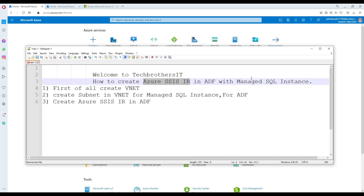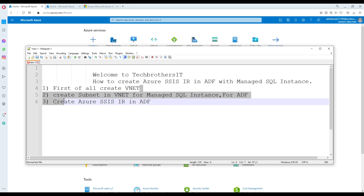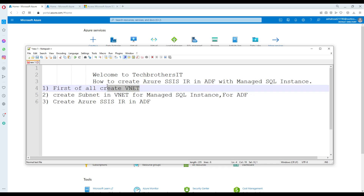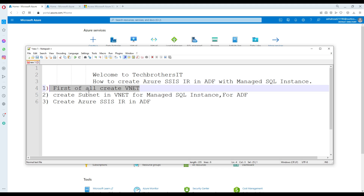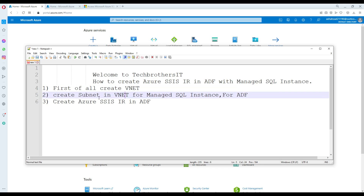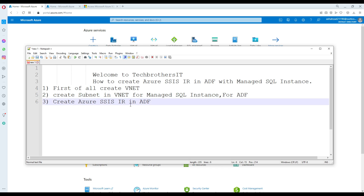That's our scenario. In this demo I'm going to create a lot of objects, but I already have some created in advance. First I need to create the vNet — I already have that created. I'll show you how, but I created it in advance because the managed SQL instance takes a long time to create — like three or four hours. So first we created the vNet, then created subnets: one subnet for the managed SQL instance and one subnet for our ADF, and then finally we will configure the Azure SSIS IR in ADF.